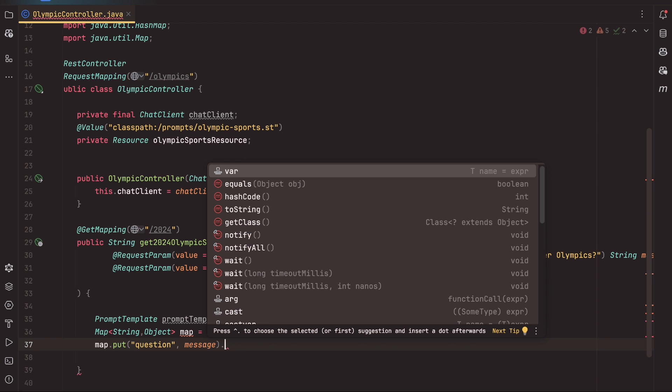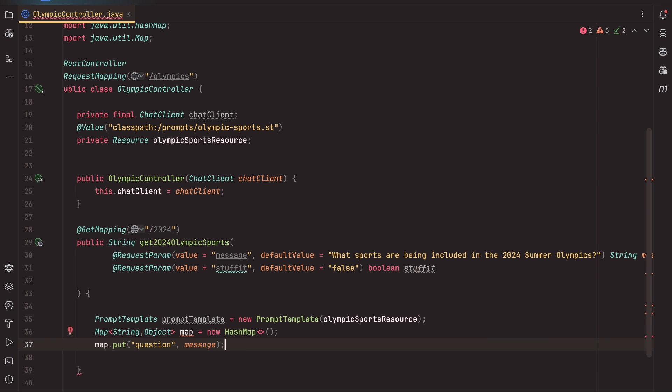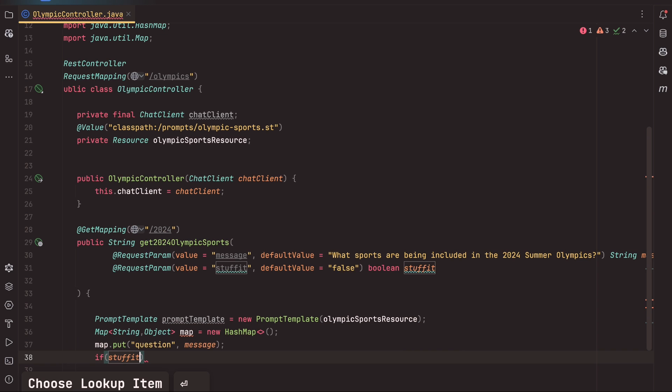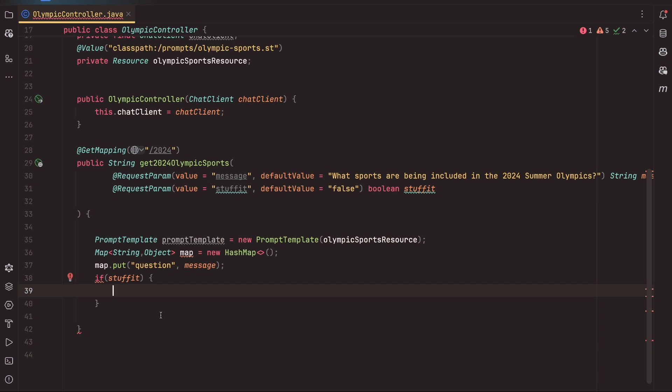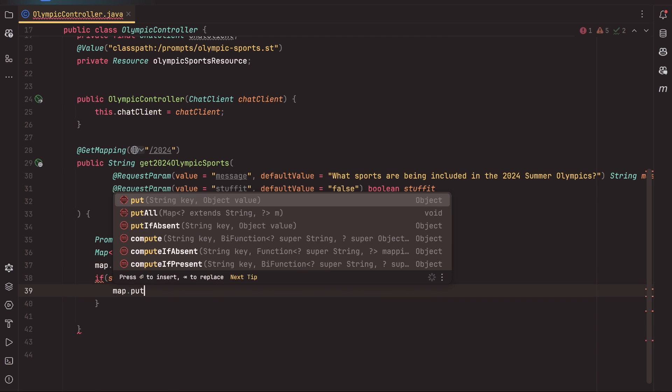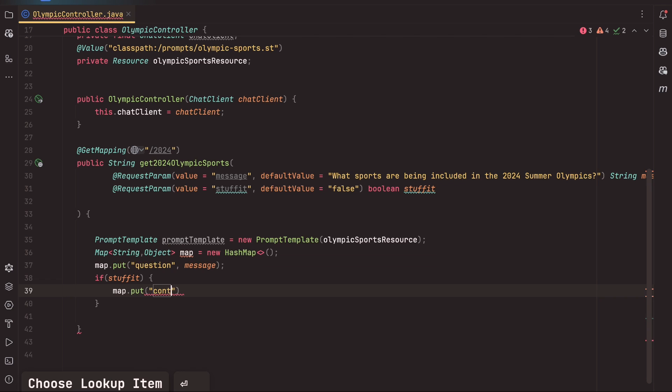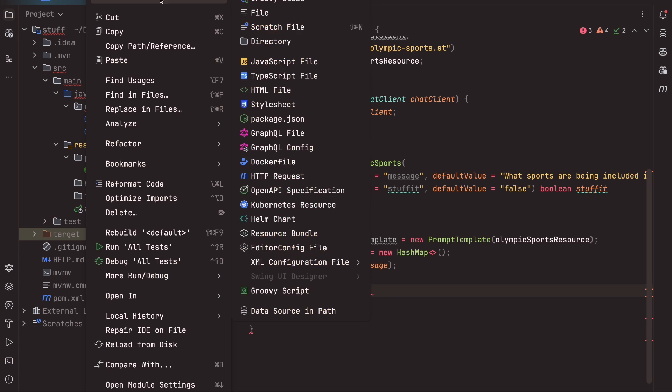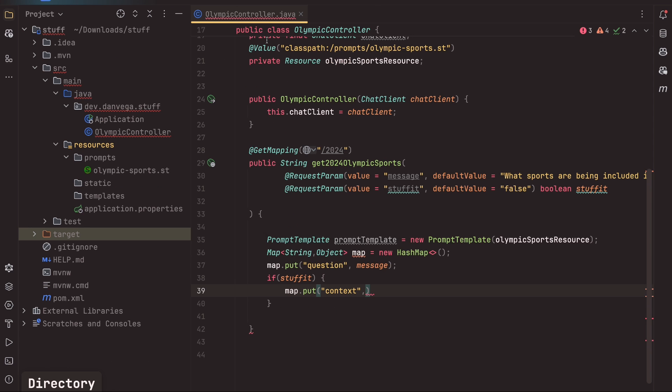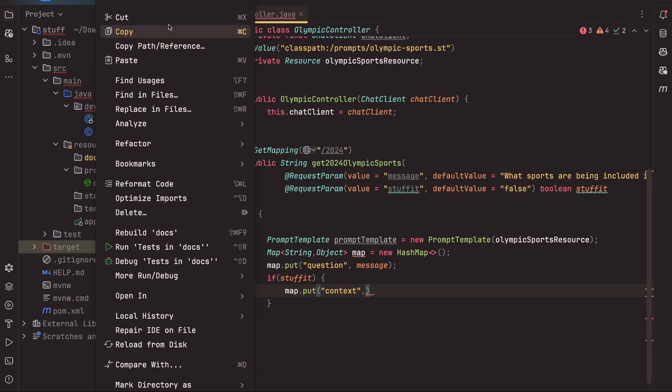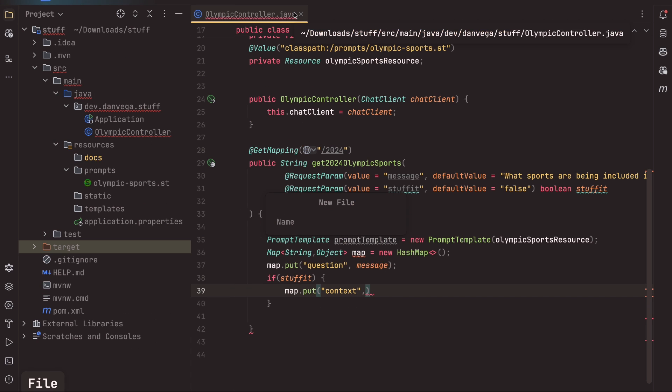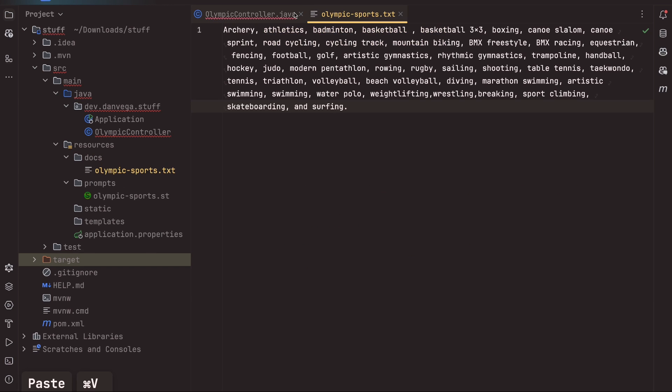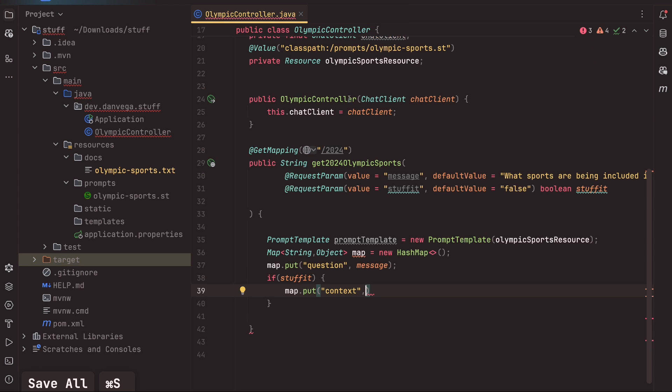And now I have something in there. So what we're going to do with that, we're going to say if stuffit basically is equal to true. Let me go ahead and pull that up a little. And what we're going to say is map.put, as far as the context goes, whatever we get back from the document that we want to include. So in this case, I'm going to create a new directory in here called docs. So let's say new directory docs. And inside of docs, let me go ahead and pull this. I have some predefined sports that I pulled off the web. So I'm going to go ahead and say new file. And this is the Olympic sports.txt. And in here, I'm just going to paste a comma separated list of all the sports that are being included in the 2024 Summer Olympics.